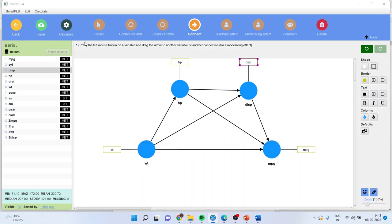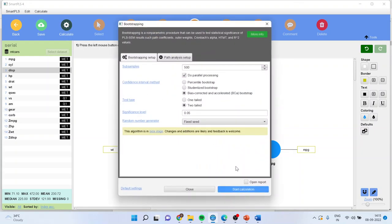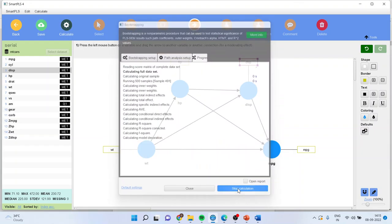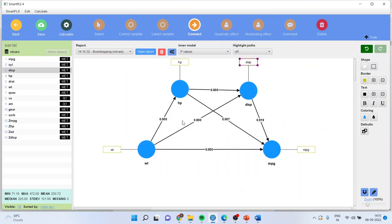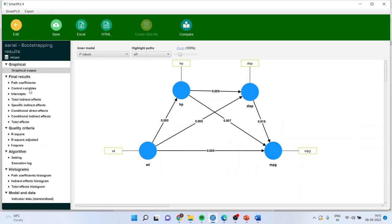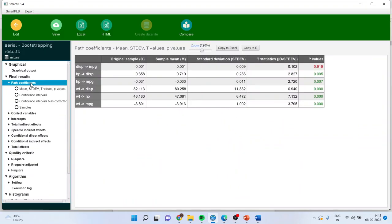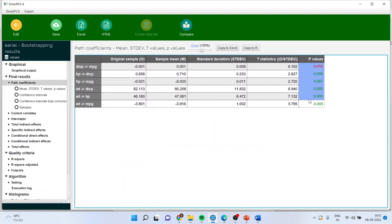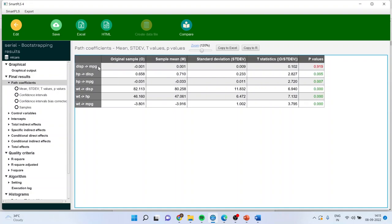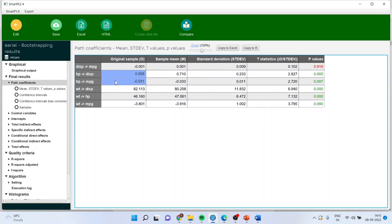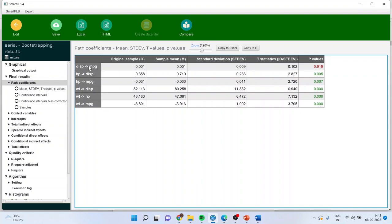So how we can do this? We'll go and calculate, run the bootstrapping, start the calculations, go in, open report, click on path coefficients. Now you can see here the p-values have been generated. If p-value is more than 0.05, the effects are insignificant. If p-value is less than 0.05, the path coefficients are significant. So the effect of displacement to mileage of the vehicle is insignificant because the p-value is more than 0.05.